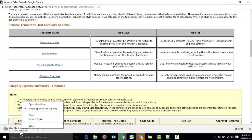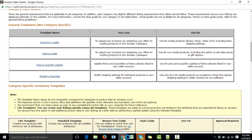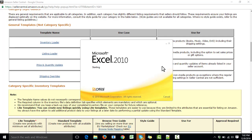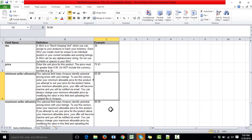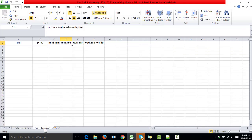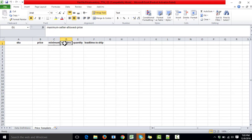The file has finished downloading — let's open it up with Excel. It shows definitions of the different terms used in the file. If we navigate to the Price Template tab, we can see different columns: the first column is for SKU, then price, minimum price, maximum price, quantity, and finally our desired field — 'Lead Time to Ship.' This is where we put the lead time we want.